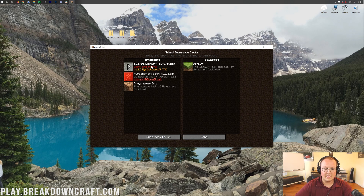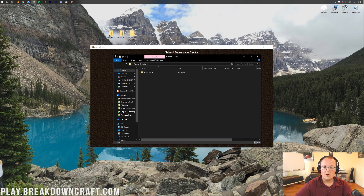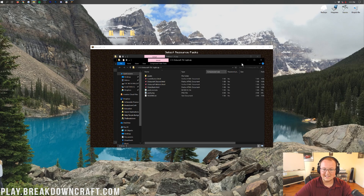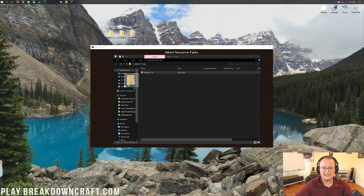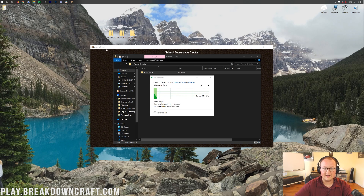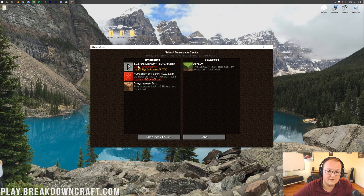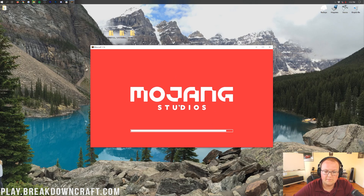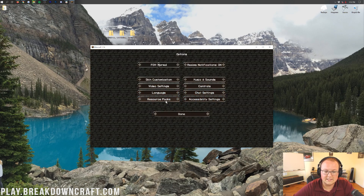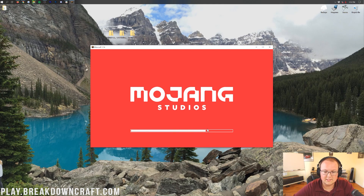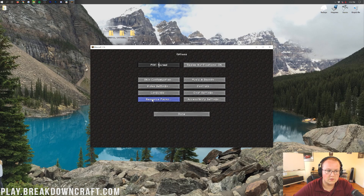After restarting, we can see Dokucraft and Pure BD Craft in the resource packs menu. You can enable Dokucraft by moving it over, and it will enable right like so. Let it reload and you'll see that resource pack is installed. We can remove it and add in Pure BD Craft — click Done and it will install Pure BD Craft, changing the textures. Right like so — a more cartoony look. And then we have Faithful that we can install as well.